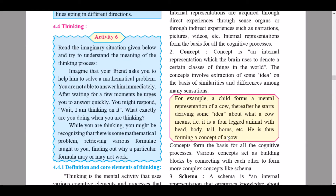Hi everyone, welcome back to the IDEA and Psychology YouTube channel. Today we are going to be continuing with chapter number four of Psychology: Cognitive Processes. In the first lecture we had learned about attention and perception and the introductory part of cognitive processes. Today we are continuing with unit 4.4, that is Thinking.